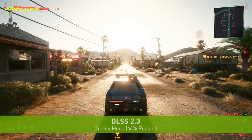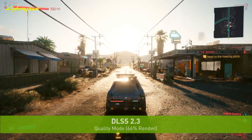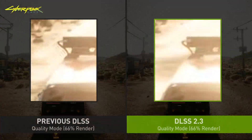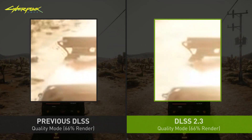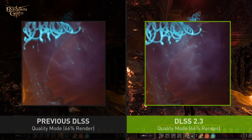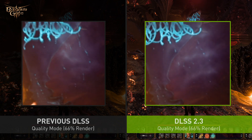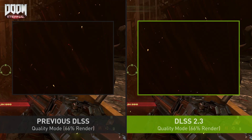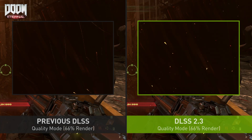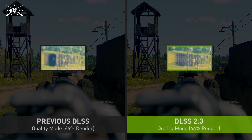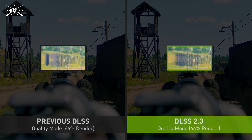Recently we released DLSS 2.3, which makes even smarter use of motion vectors from a game in order to improve object detail in motion, particle reconstruction, and temporal stability. In this example you can see how these particles are being rendered individually without streaking. Here you can see more fire amber particles without ghosting. In this example you can see how this object is much more stable with less flickering.